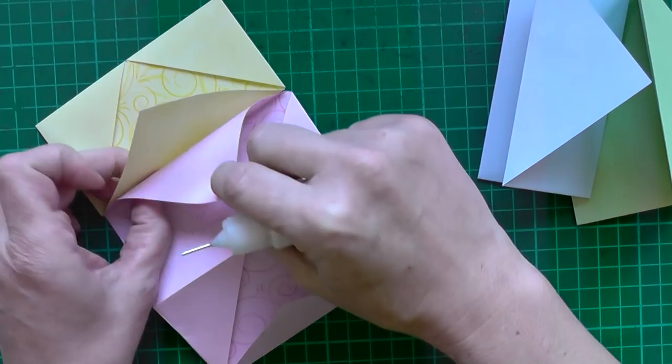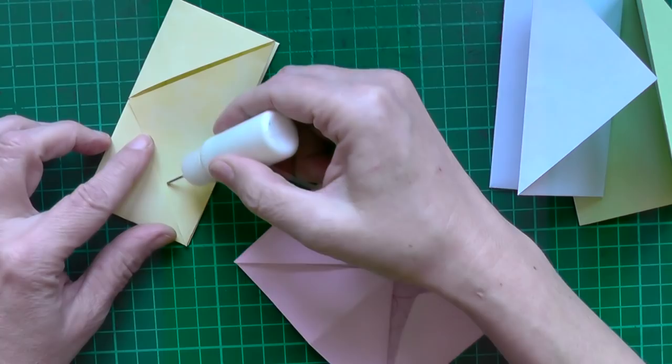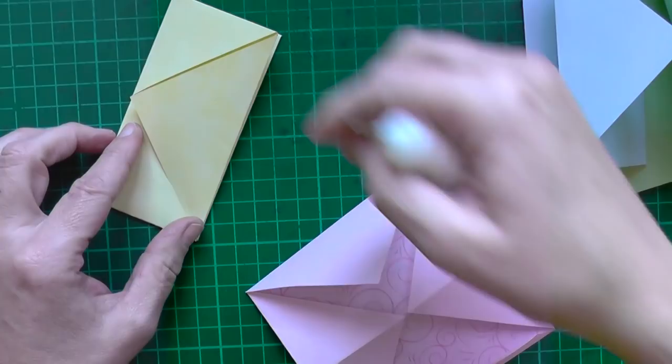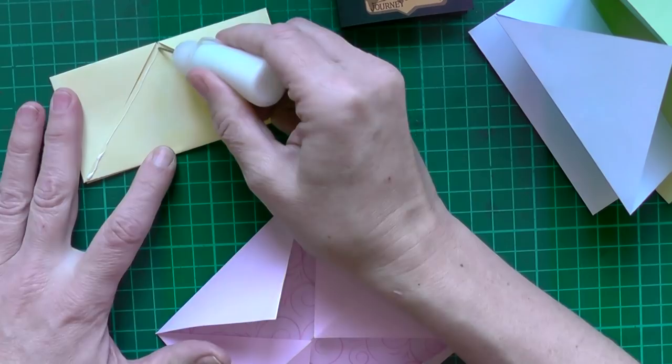Or you can glue it on those sides. Then you can stack something in. I did it in a different way with this book. And I glued this edge. And this edge. And put them together.